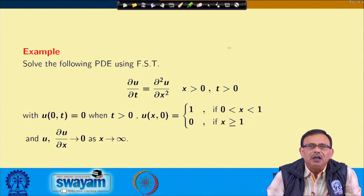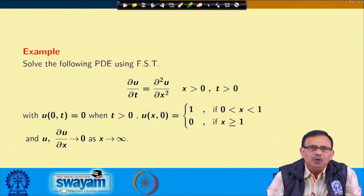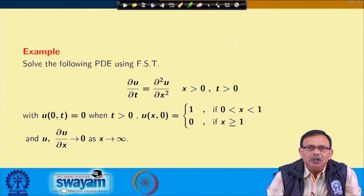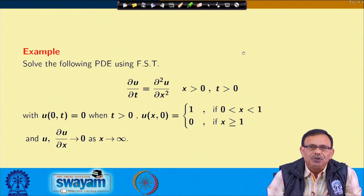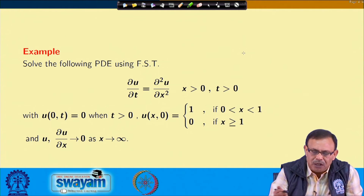Although both x and t are greater than 0, from the condition del u/del x → 0 as x → ∞, nothing is specified about del u/del t. Therefore, we use the Fourier sine transform with respect to x. If we tried to solve with respect to t, we would not be able to provide values of certain parameters. So we use the Fourier sine transform with respect to x.